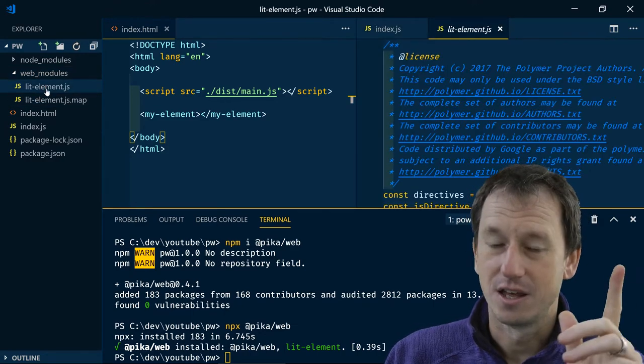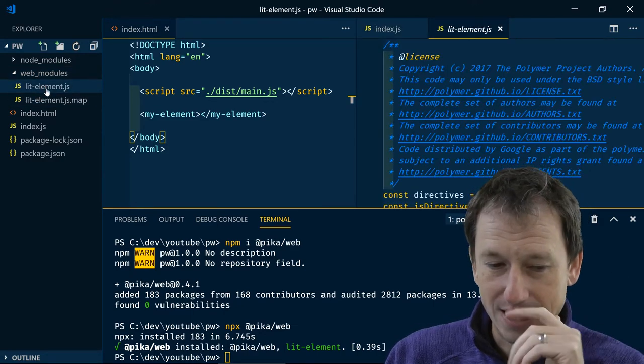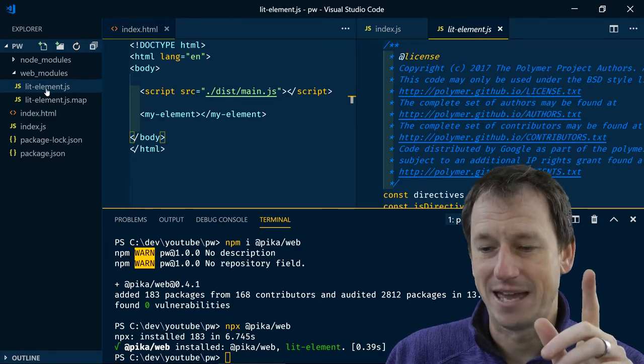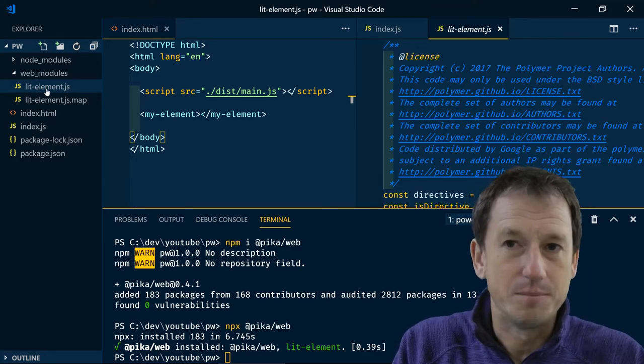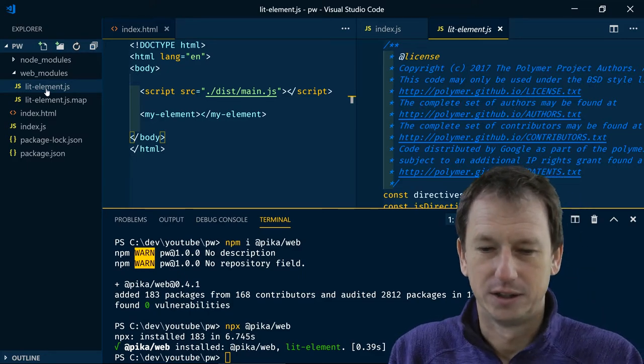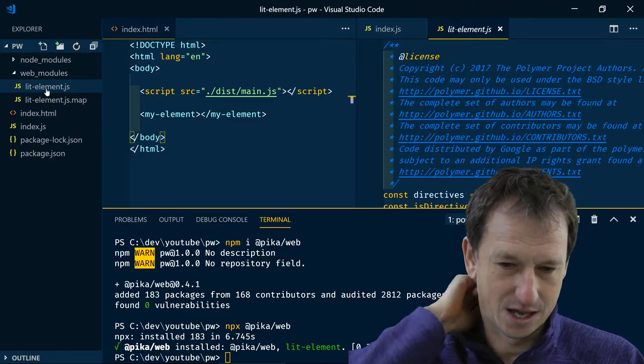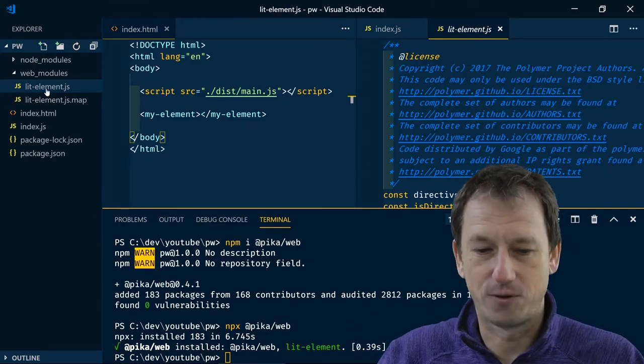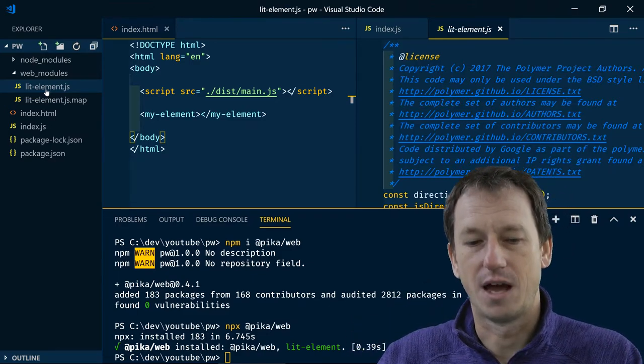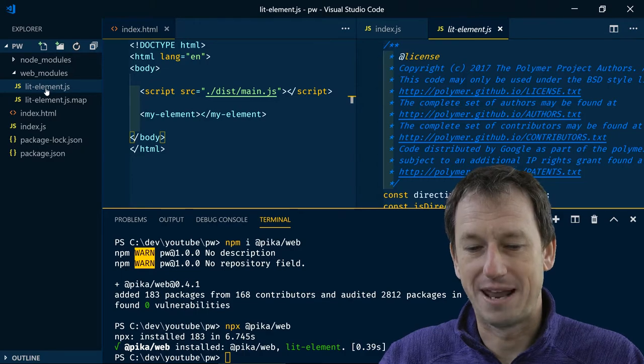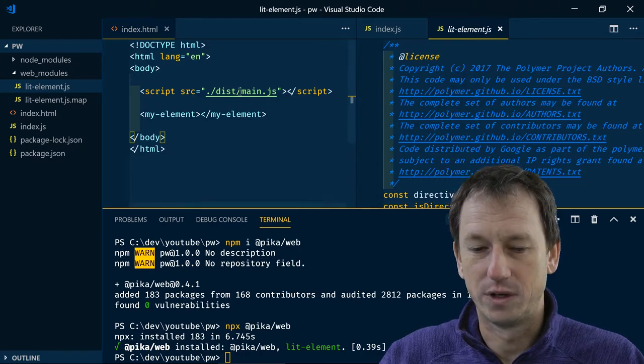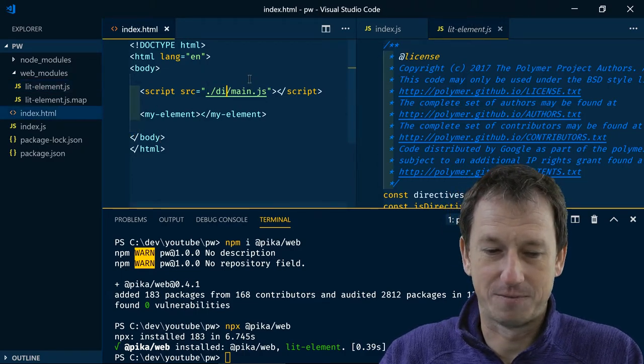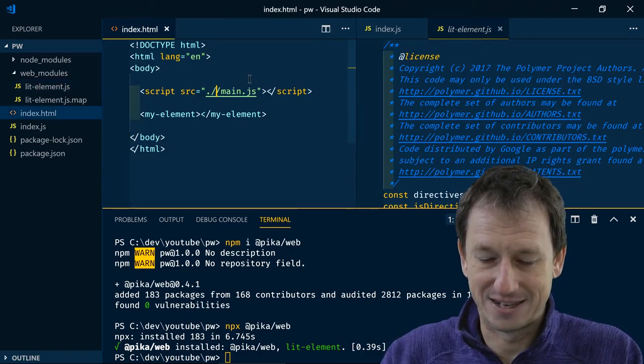And certainly we also haven't got a lit-html list dependency. So this is a little mini bundle created by Rollup. And it's ready for us to use. And because we're at this top level we don't need to know anything about the path apart from the fact that it's in web_modules.